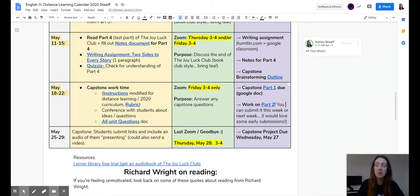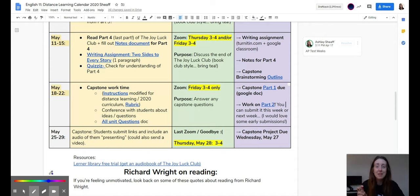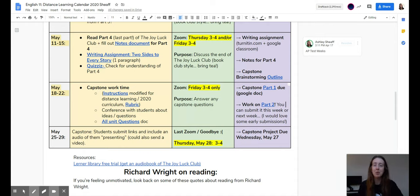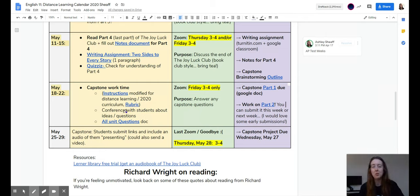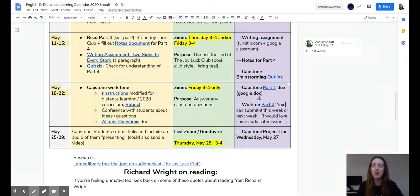This week, we are starting the capstone assignment. It's usually a capstone project, but I've scaled it down a bit. On this calendar, you'll see that this week is only dedicated to working on the capstone. And then on Friday, part one is due.